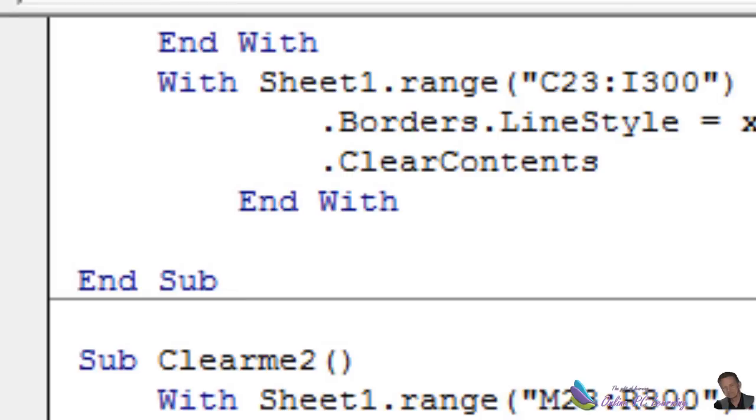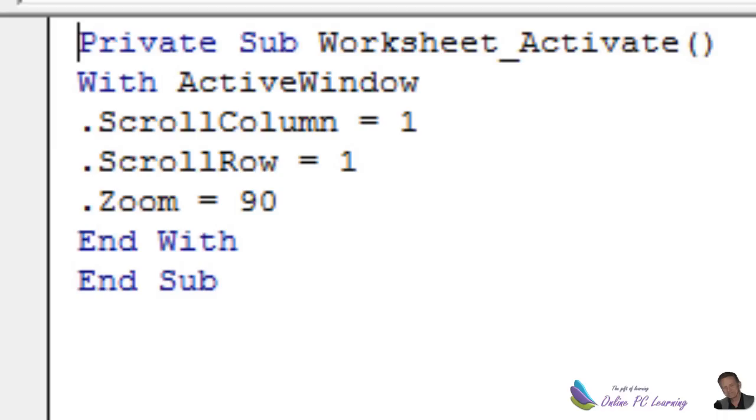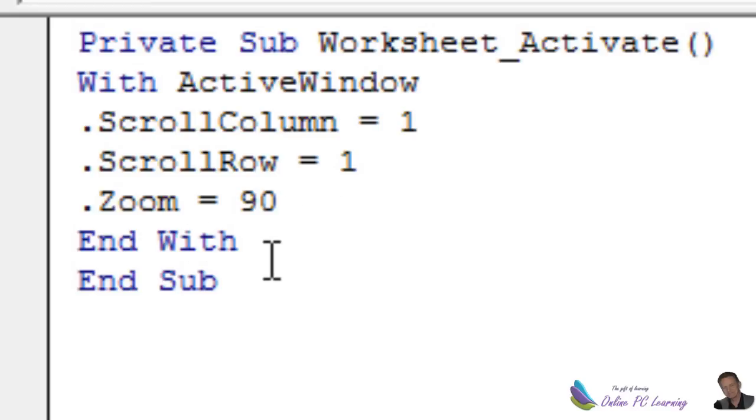Now if you go to the sheet, sheet one, there's a little bit of code you can just put into the sheet on activate to scroll to the top of the code and to set a zoom. Because when you go to the interface, you really want it to fit nicely if you can.